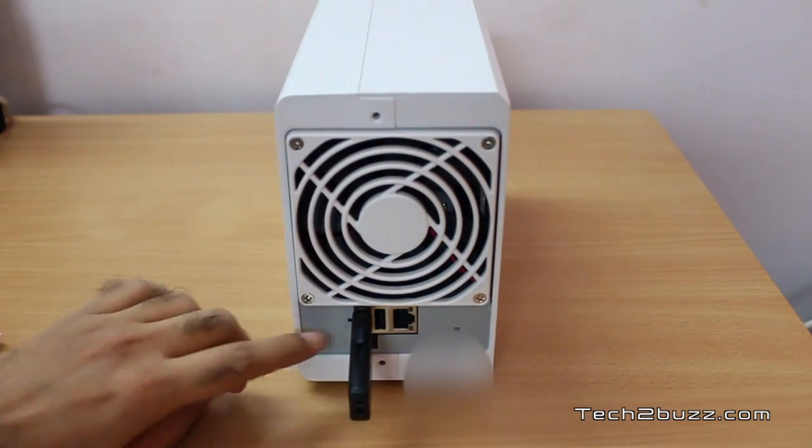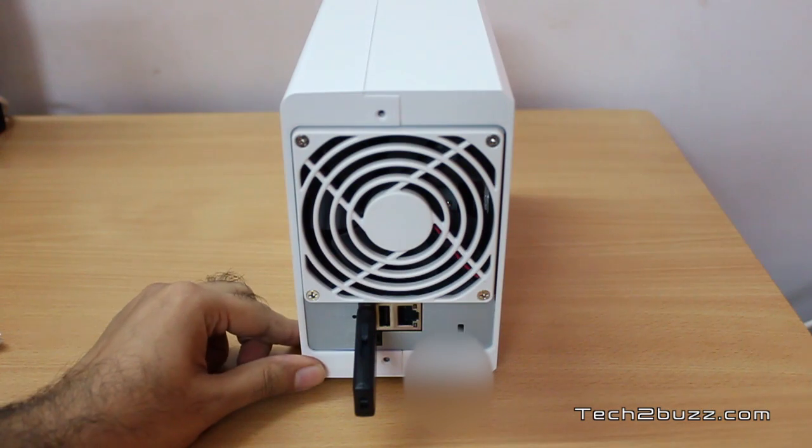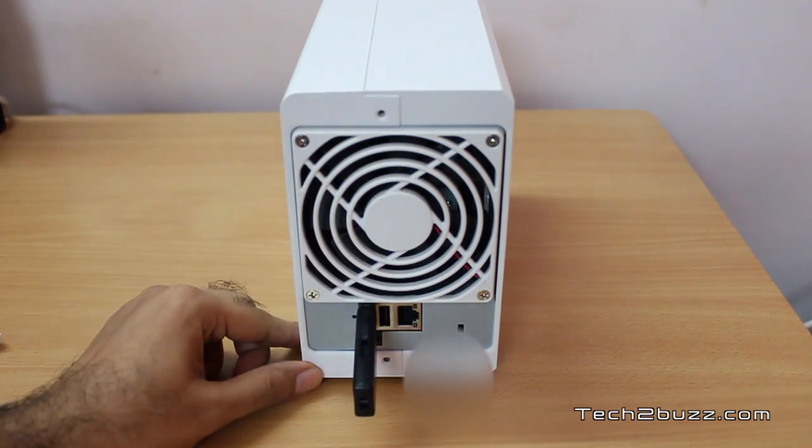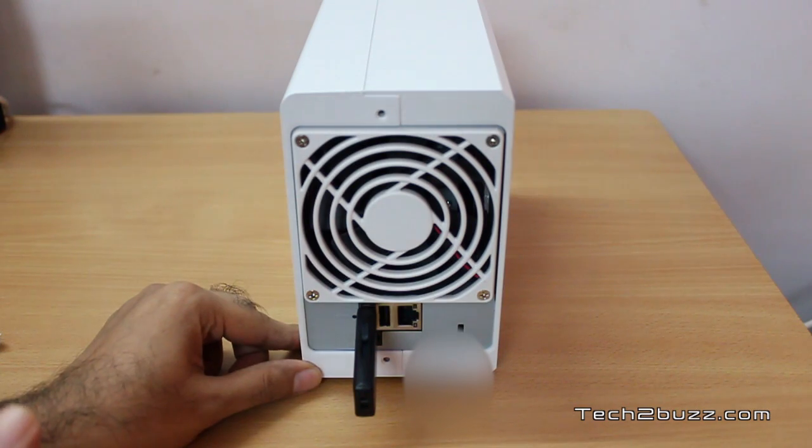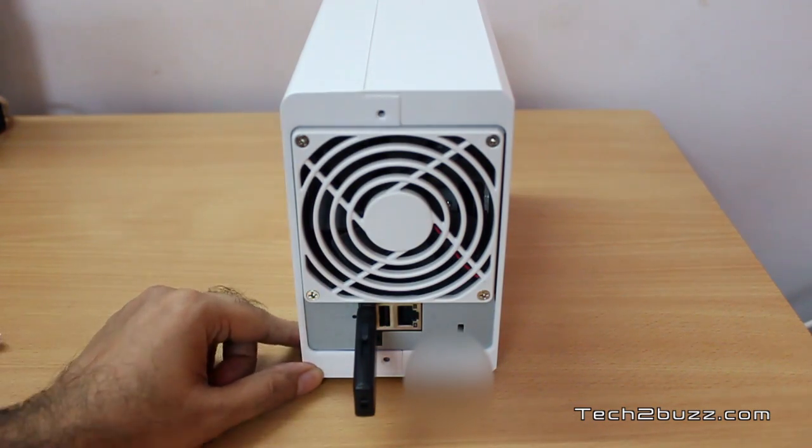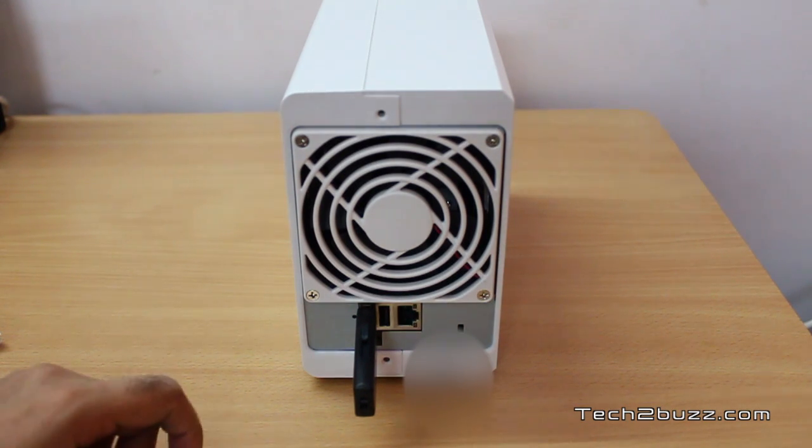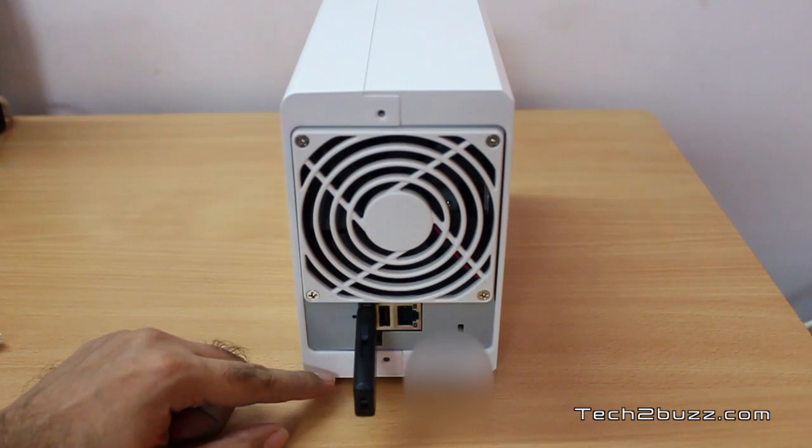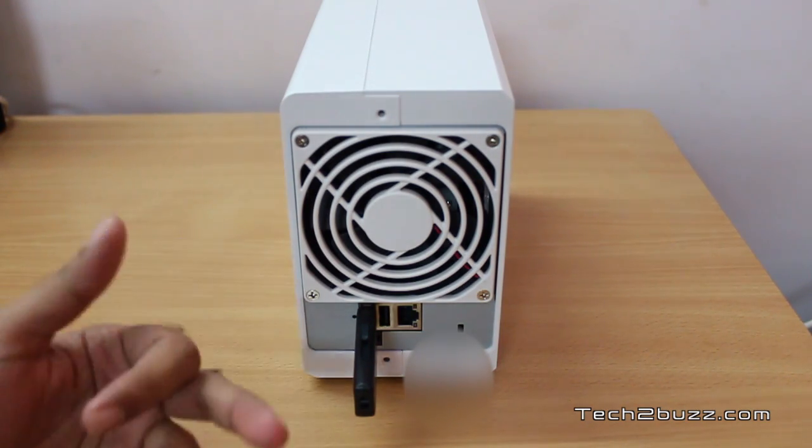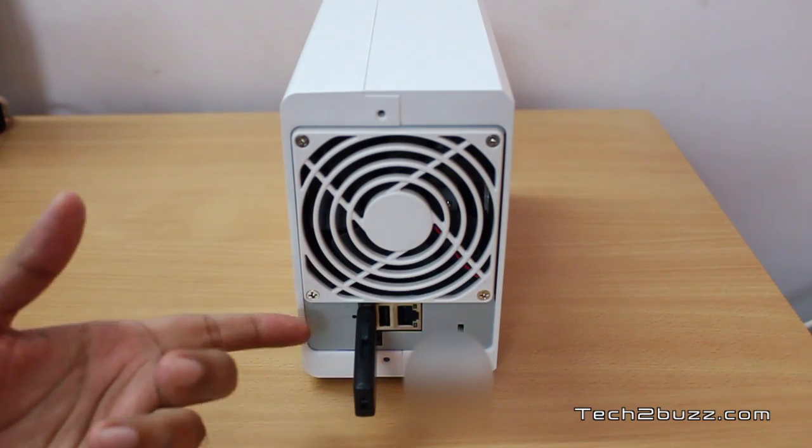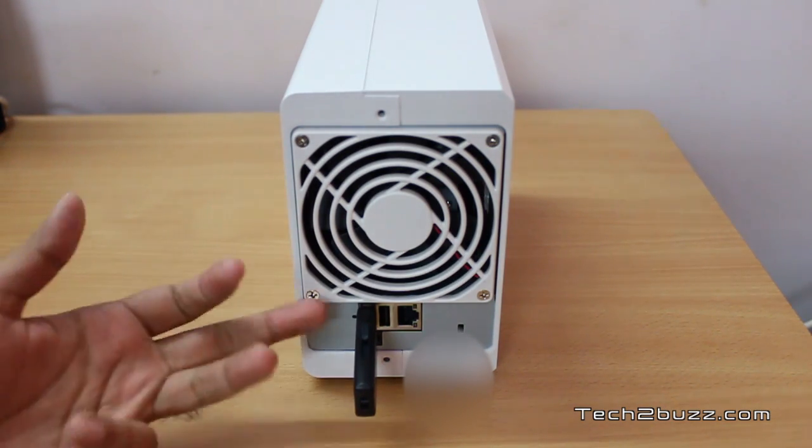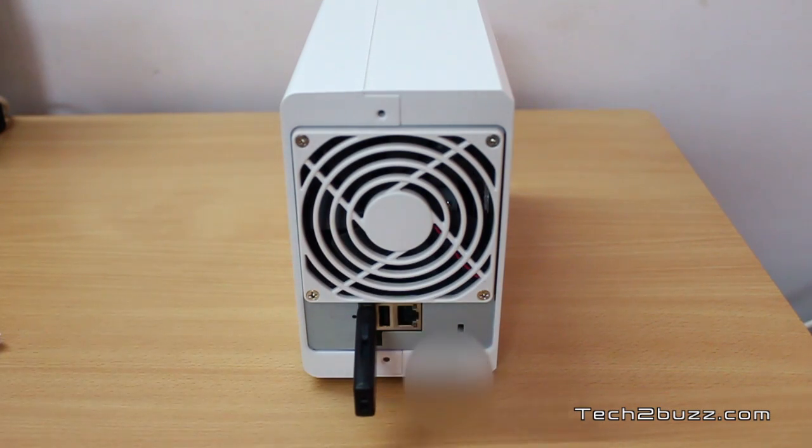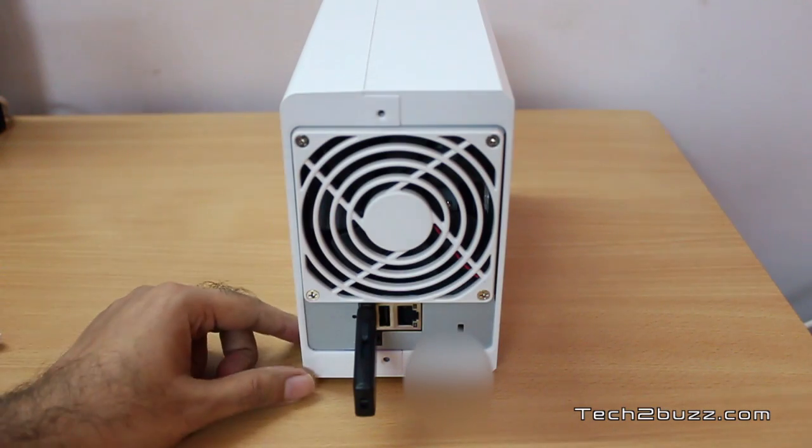Moving towards the back, we have one 92mm fan that keeps the unit cool, and I'm happy to say that this fan is super silent. We also have one gigabit ethernet port and two USB ports. You can attach USB storage devices like a portable hard drive or USB thumb drive, and you can also attach USB-based printers to enable network printing.